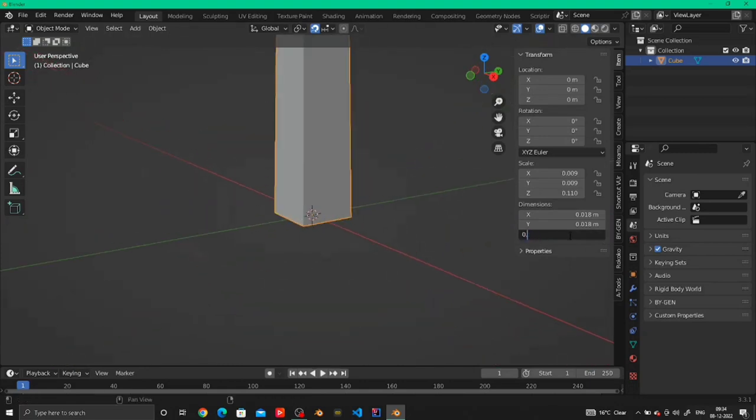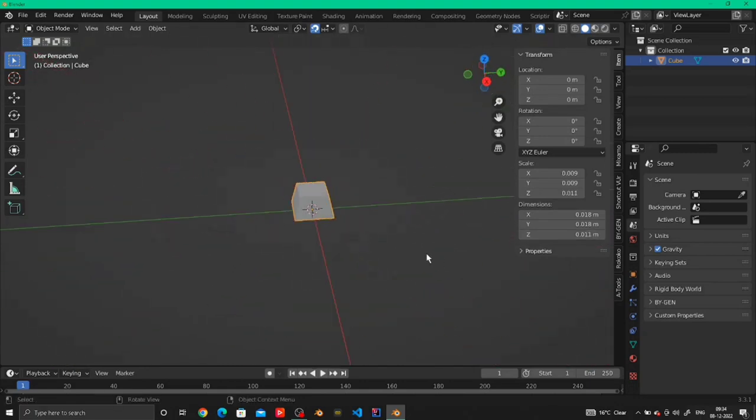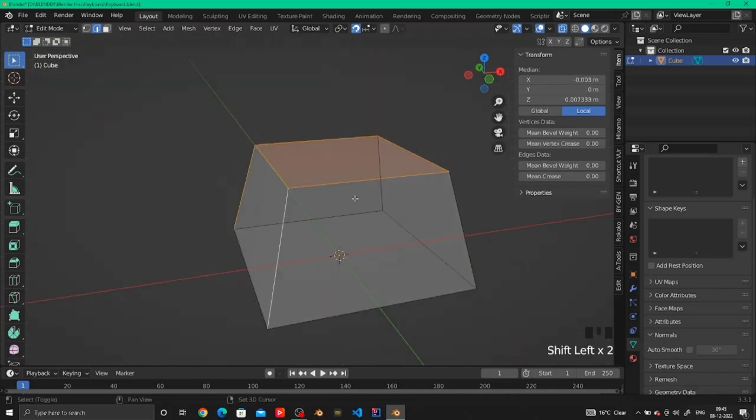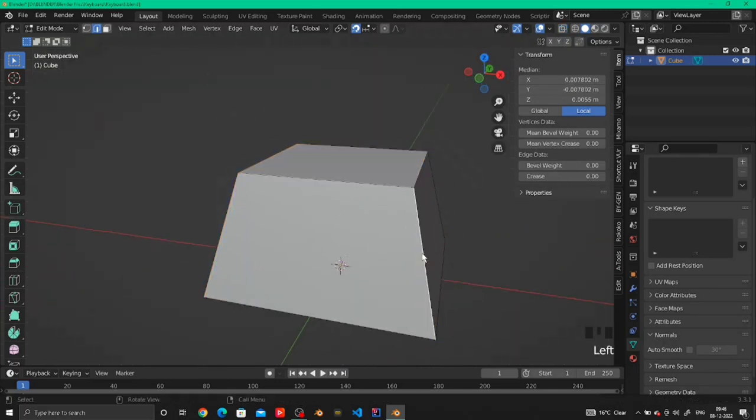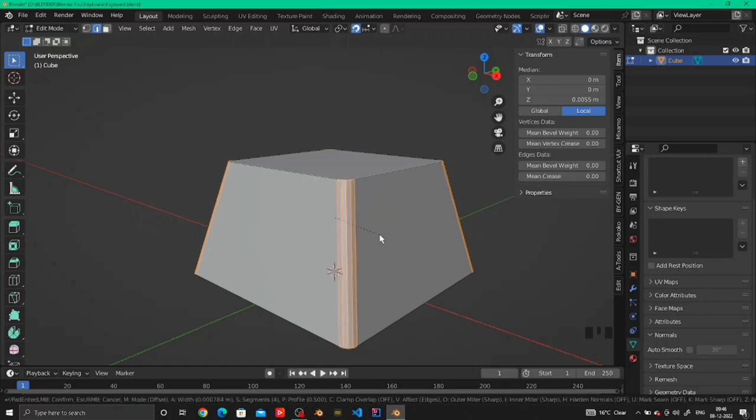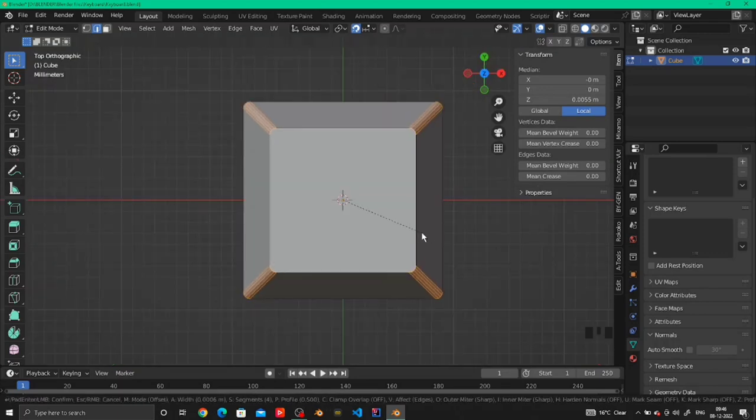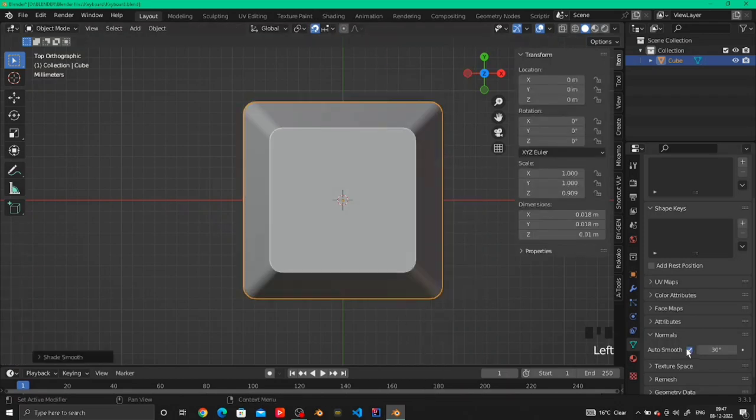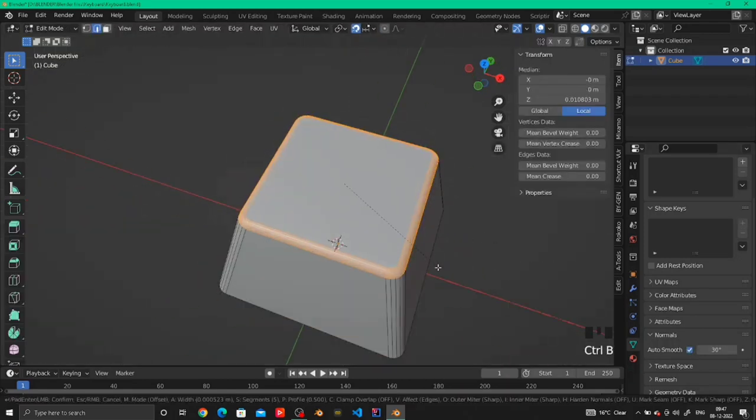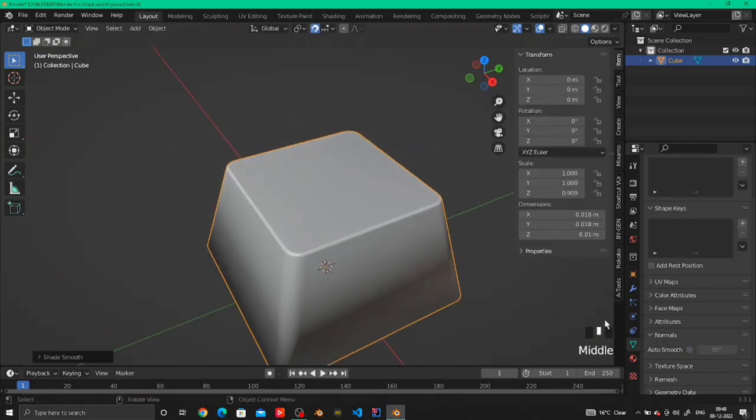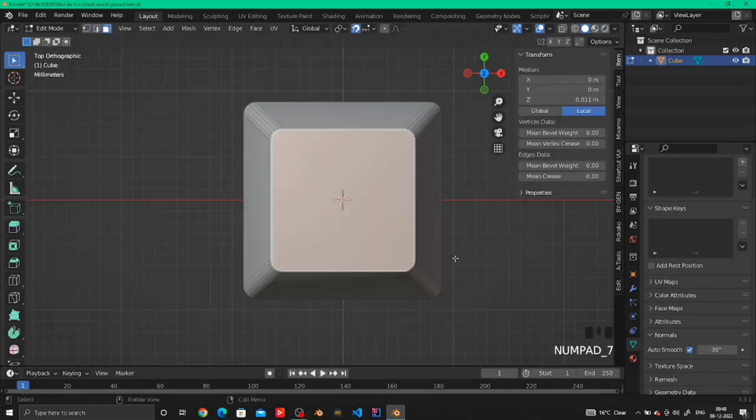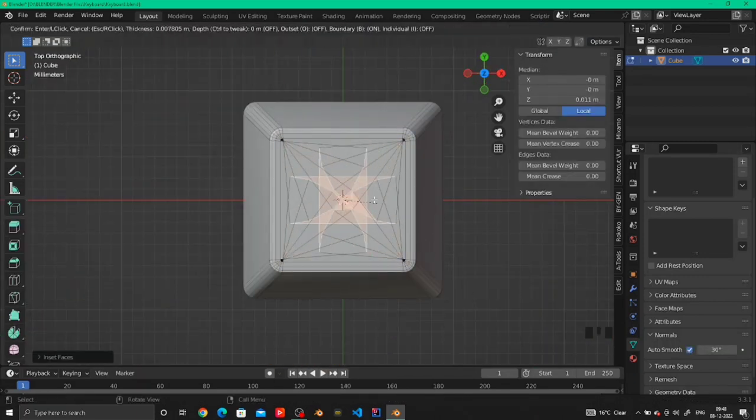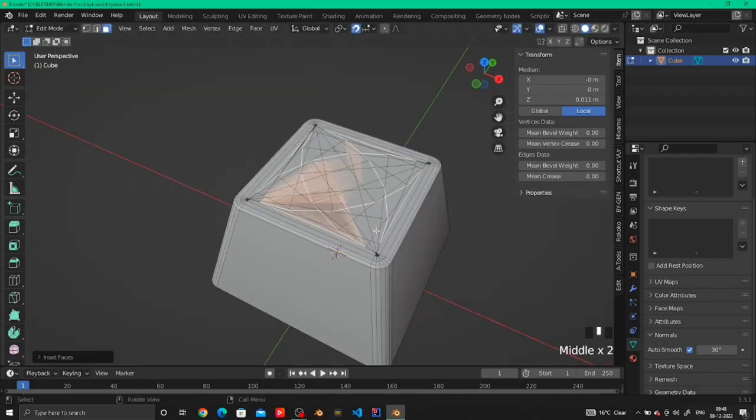Then we have to select the edges that we want to make smooth. Just select the edges and click Ctrl B to bevel the edges so that it looks smooth. Do this for all four edges on the sides as well as the top edges. Then set it to smooth and turn on normals so we don't have weird shadings.